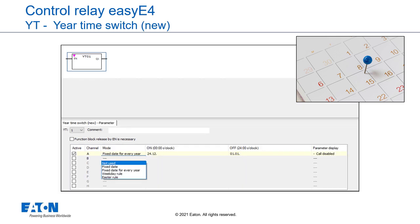The year time switch function block short YT for year table is a further development of the already existing HY year time switch function block. easyE4 base devices provide 32 year time switches. The year time switch can be used to configure unique or recurring switching events in a simple manner. The following operating modes are available: Fixed date, fixed date for every year, a weekday rule and an Easter rule. Other variable holidays besides Easter cannot be preselected.